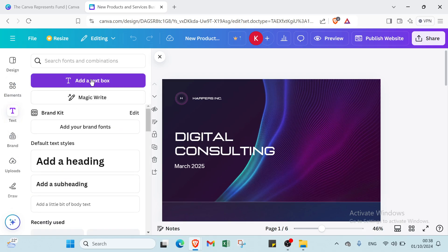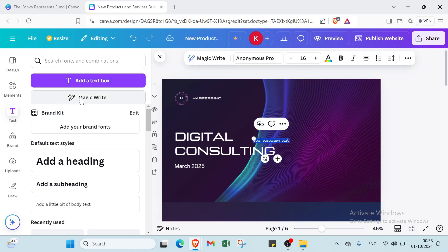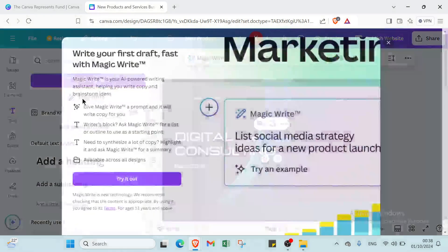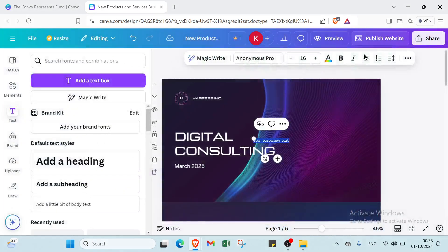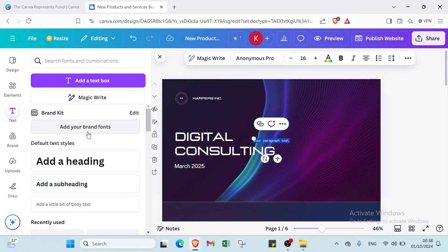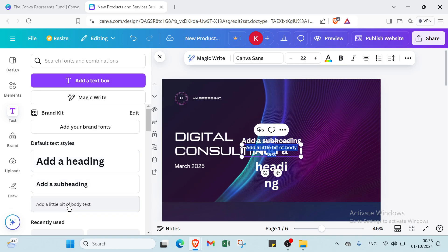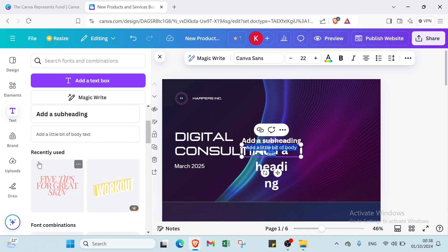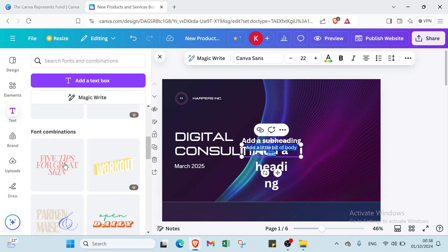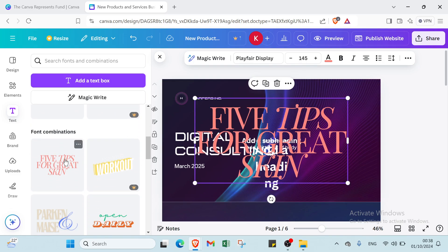Then we have text here. If you want to add a text box, you can just click over here and do a comment. Also you can add a link. Then we have magic write, just try. And then we have other fonts. If you want to add the default text style, add a heading, add a subheading, or add a little bit of body text. Then we have also here recently used, for example this one. You can do it again.